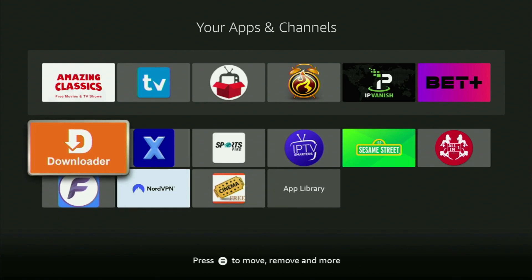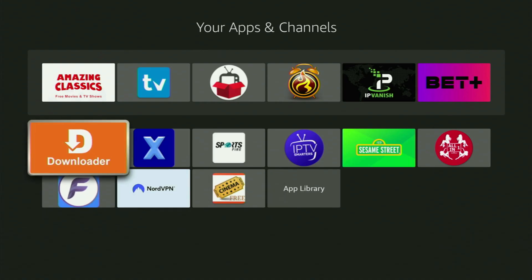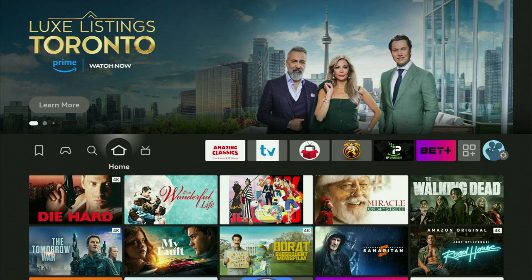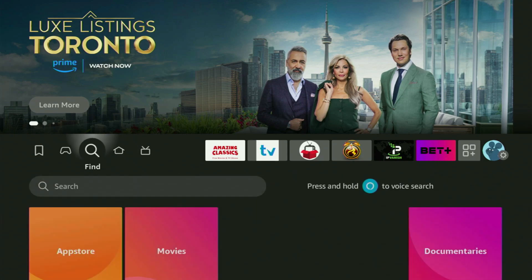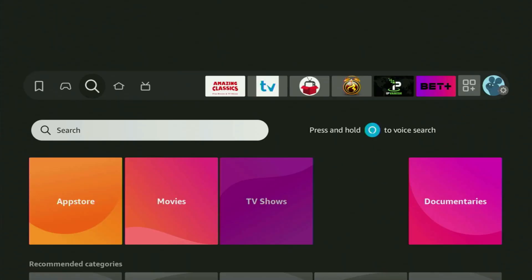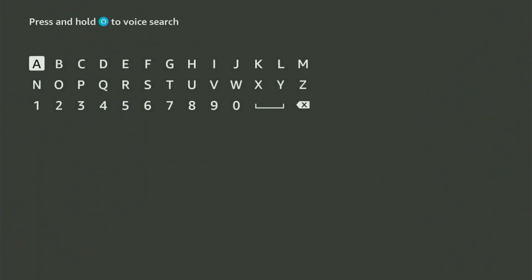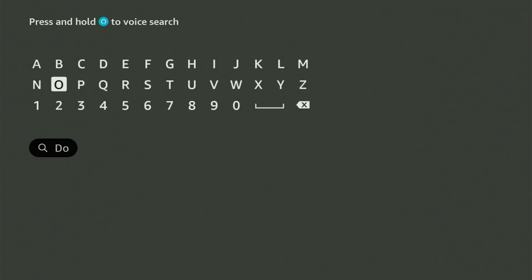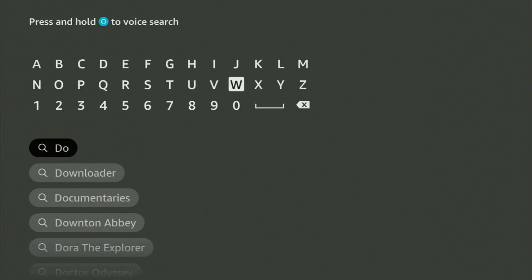First of all, you'll need to get the app called Downloader on your device. You can actually get it totally for free from your official Amazon app store. To do so, you just go to Search on your device and start typing Downloader in the search bar.